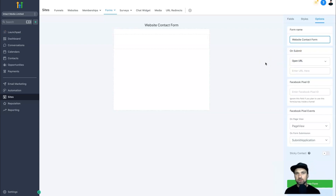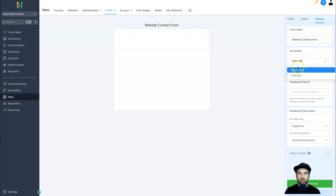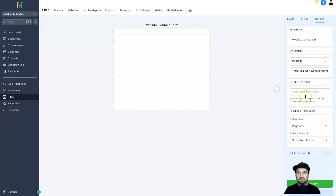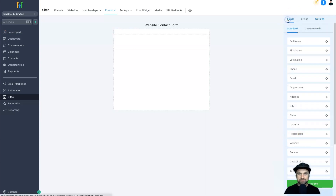Below the name we have an option called On Submit — so once someone puts in their information, where are they going to be taken next? You can either choose Open URL if you're sending them to a thank you page, or choose Message and enter something simple like: 'Thank you, we have received your message. Someone from our team will be in contact with you shortly.' Below that we've also got Facebook Pixel ID and pixel events — if you're running ads, that section is for you. Now let's come back to Fields and start building the contact form.